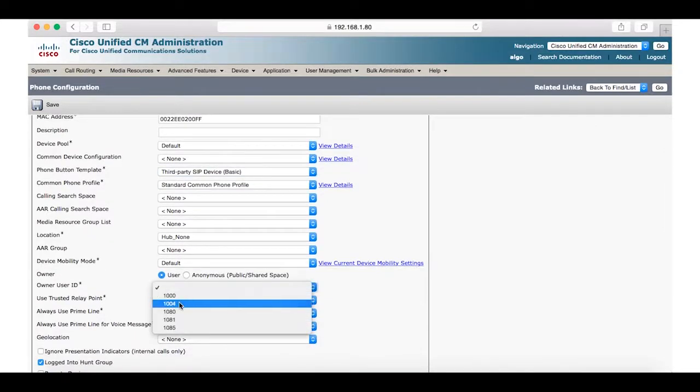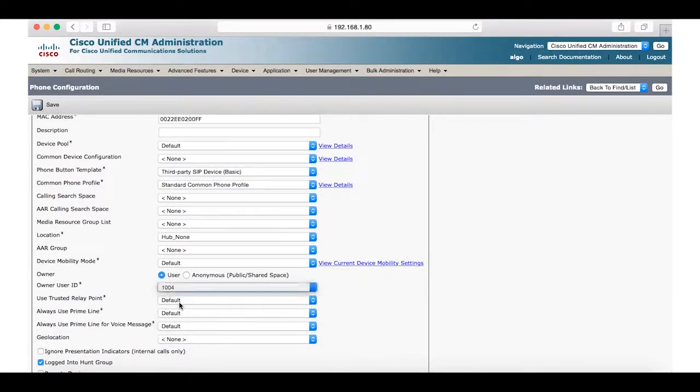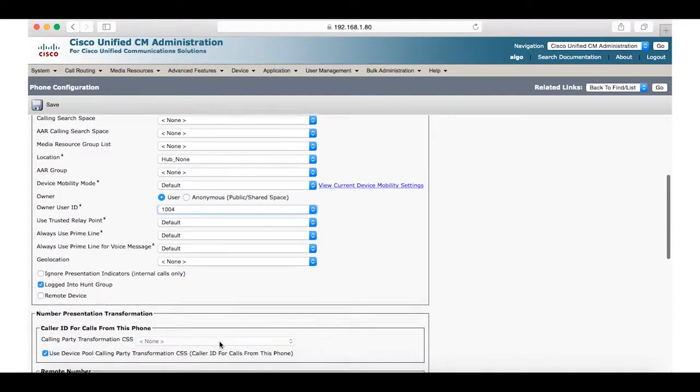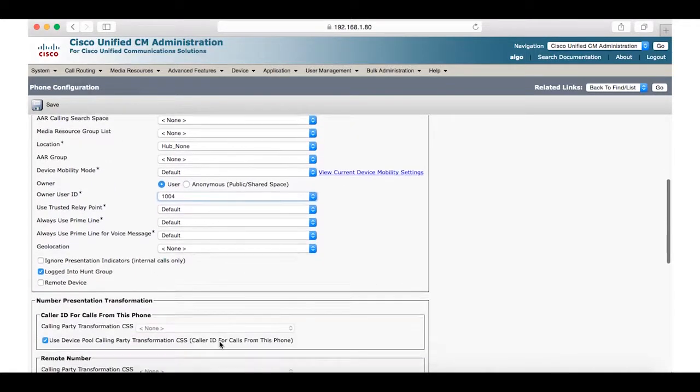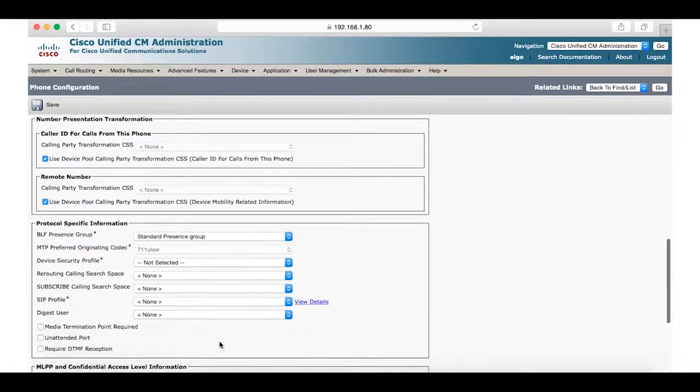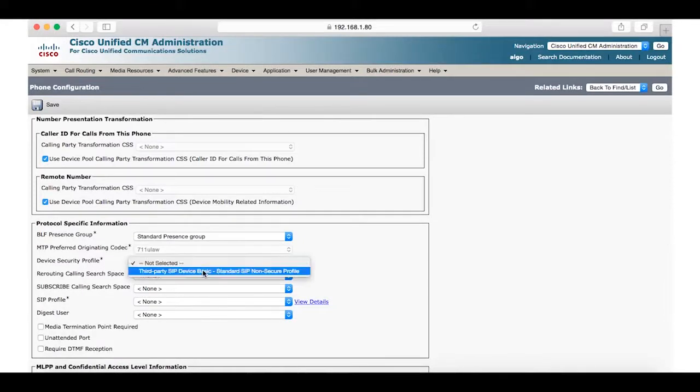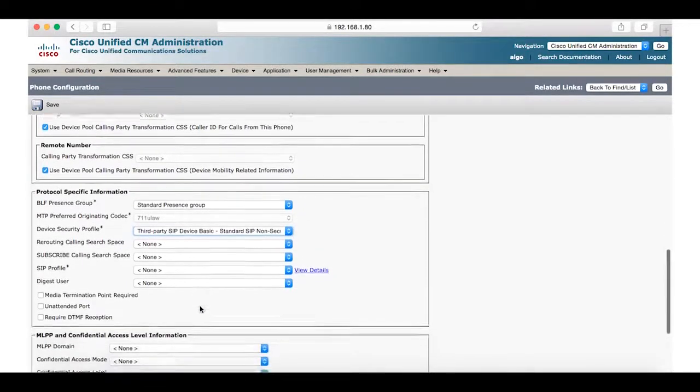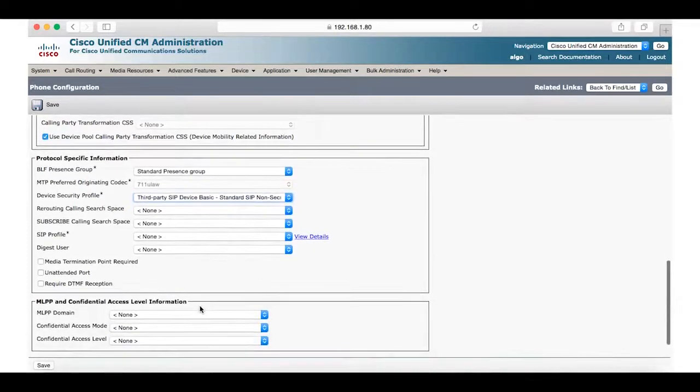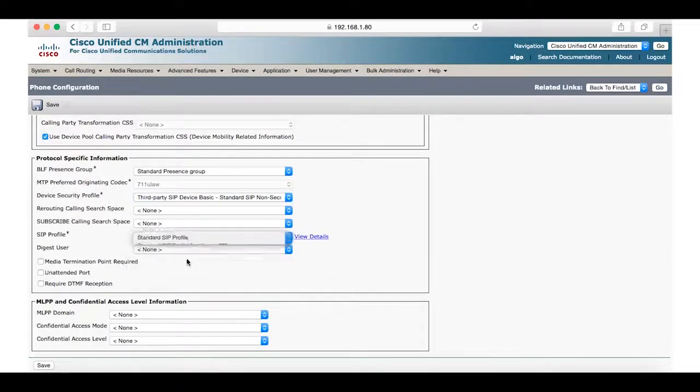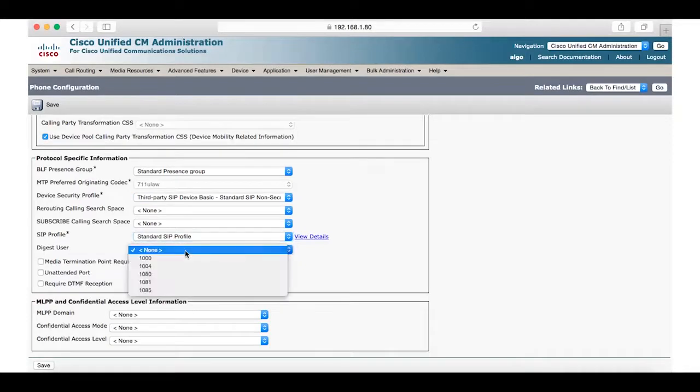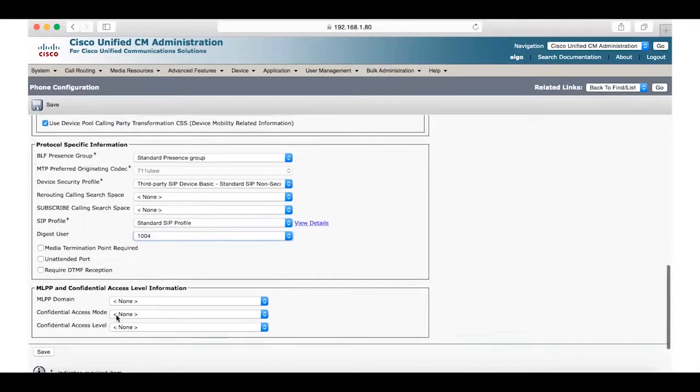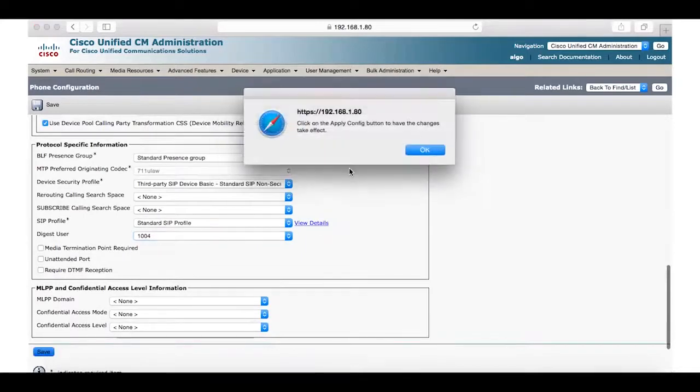For device security profile select third-party SIP device basic standard SIP non-secure profile. For SIP profile select standard SIP profile and for digest user we will once again select the user 1004. Now we can save and apply the configuration.